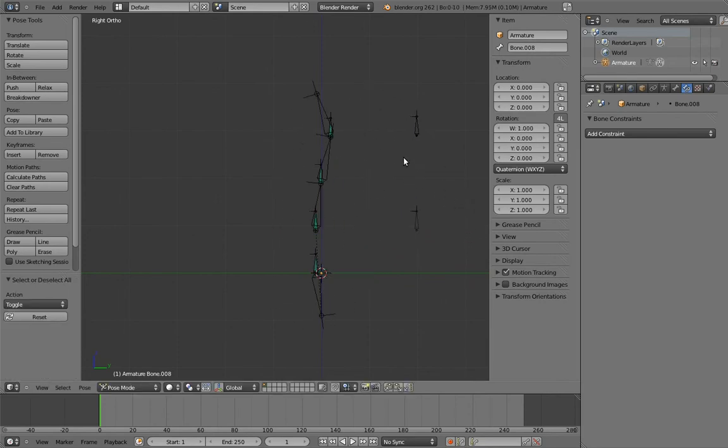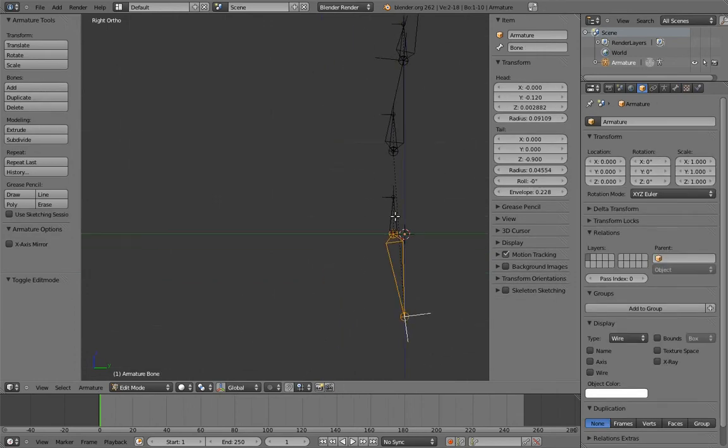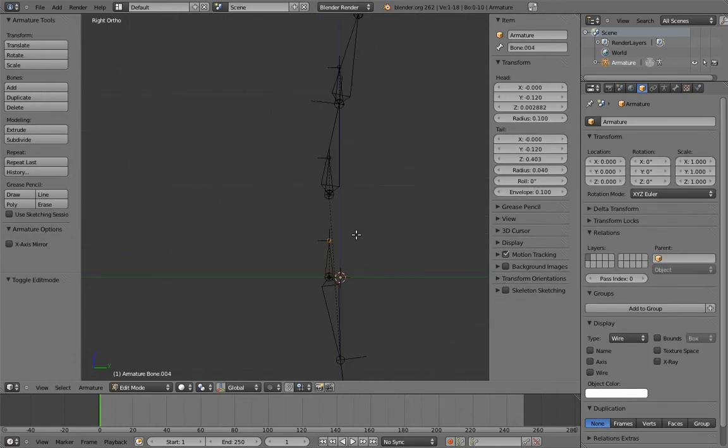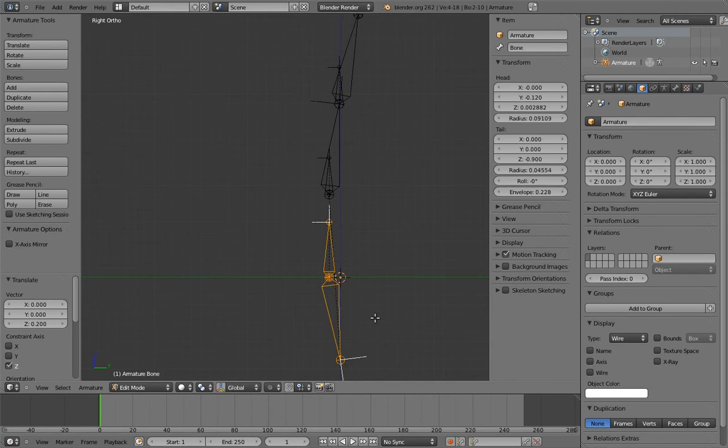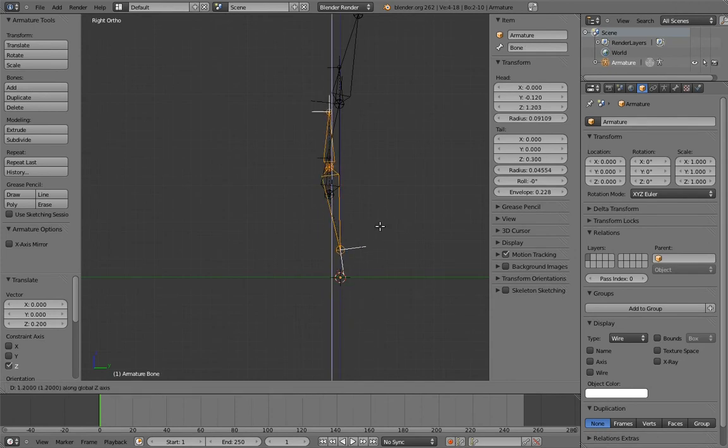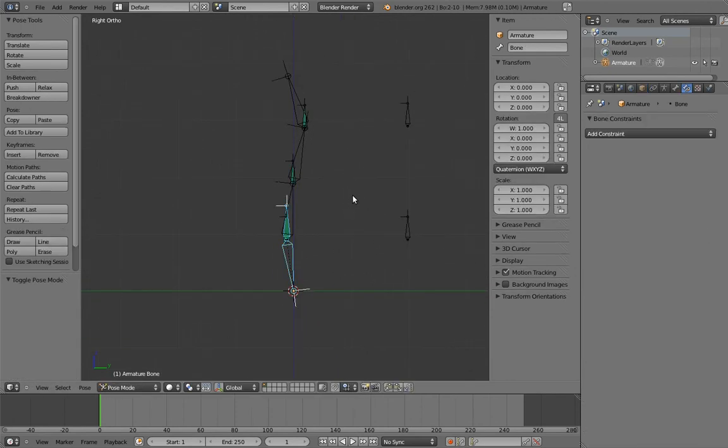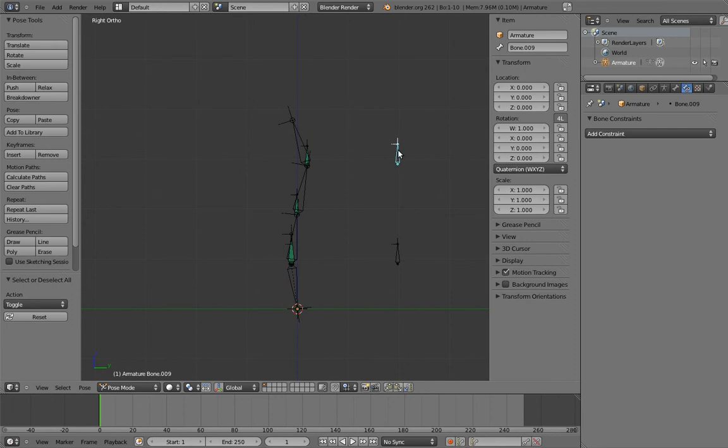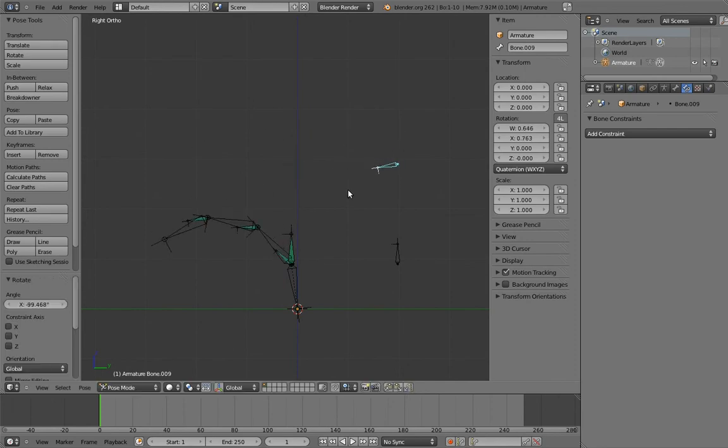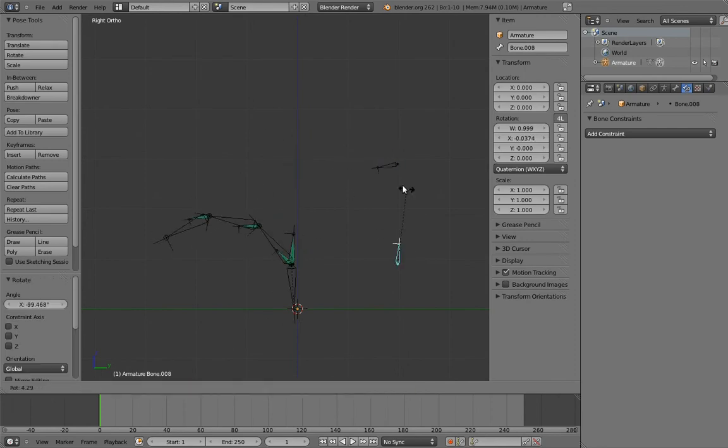Finally, let's move the pelvis bone back in edit mode. Now the animator doesn't have to manage anything other than these two controls. Cool.